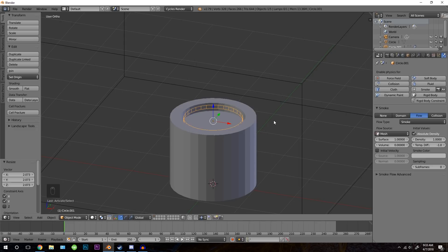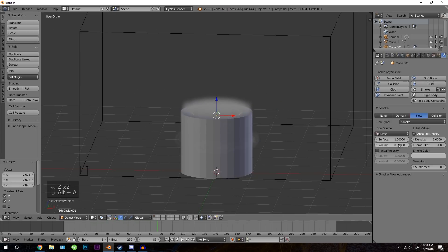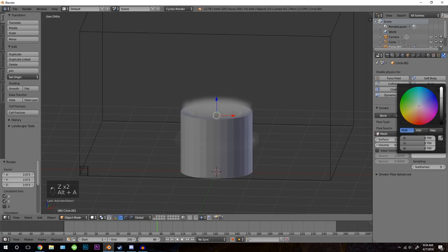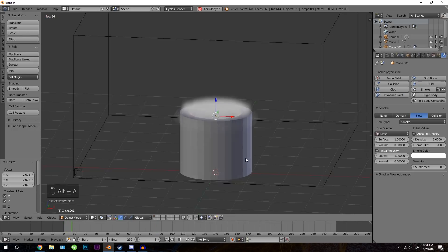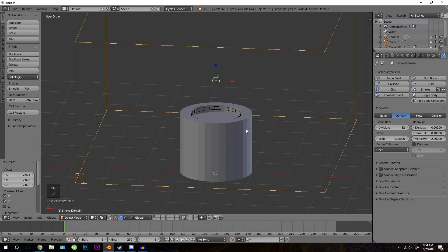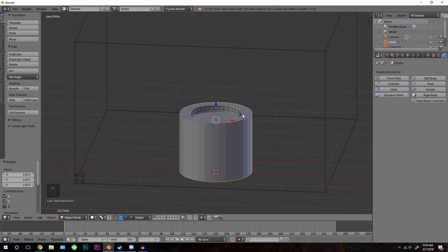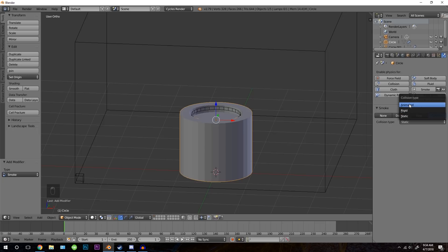Now if we play this with alt A, you'll notice the smoke is now falling down, which is good. I'm also going to set the color to white then turn on initial velocity. It's looking a little bit better but still not quite right. Select this object because we want it to collide. With it selected, click on smoke and select collision. The collision type doesn't really matter but animated is a little bit more accurate, so change it to animated.